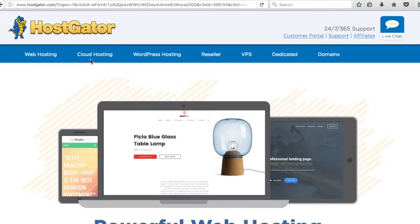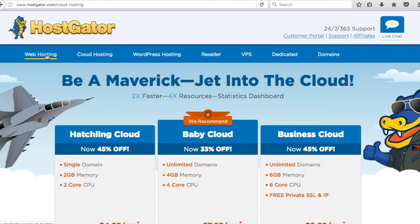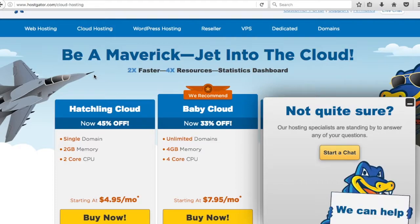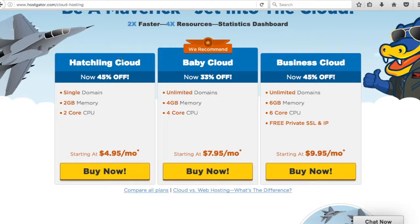All we're going to do to start is cloud hosting. You can start with web hosting — it's a little cheaper — but cloud hosting is a little more expensive and it's two times faster with four times the resources and a statistics dashboard. There are three different options: Hatchling Cloud gives you a single domain, 2 gigabytes memory, 2-core CPU. Baby Cloud gives you unlimited domains, 4 gigabytes memory, 4-core CPU. Then Business Cloud is obviously the highest. I like using Business Cloud, so that's what I'm going to go with.